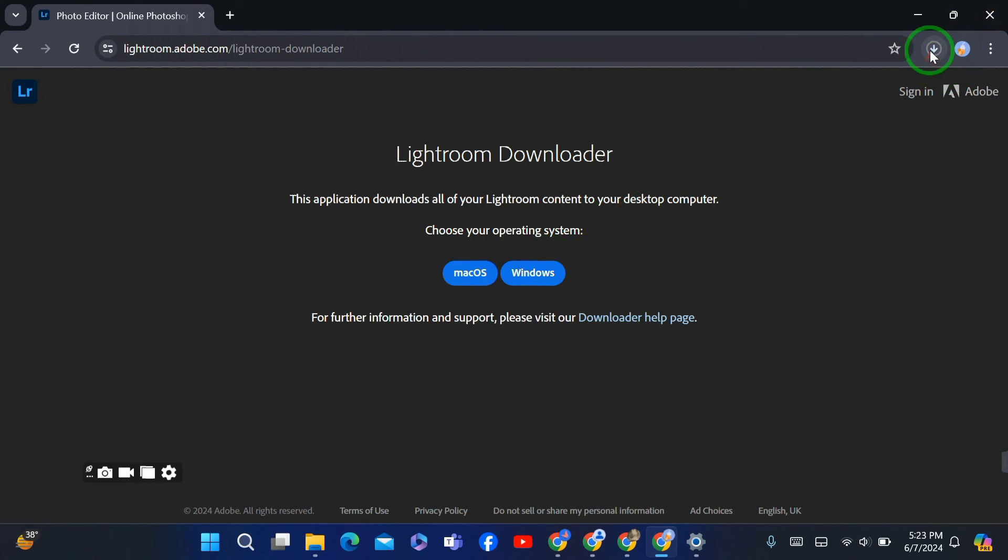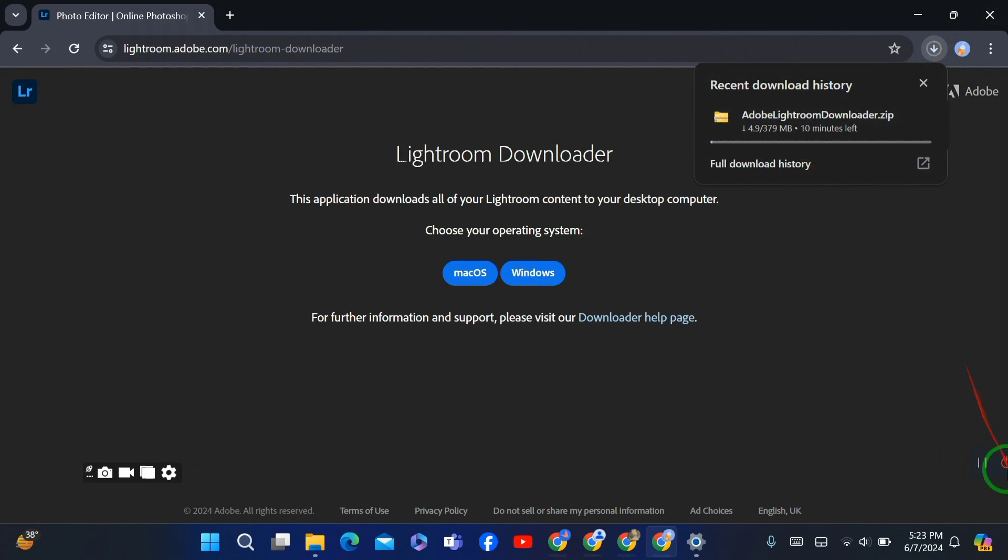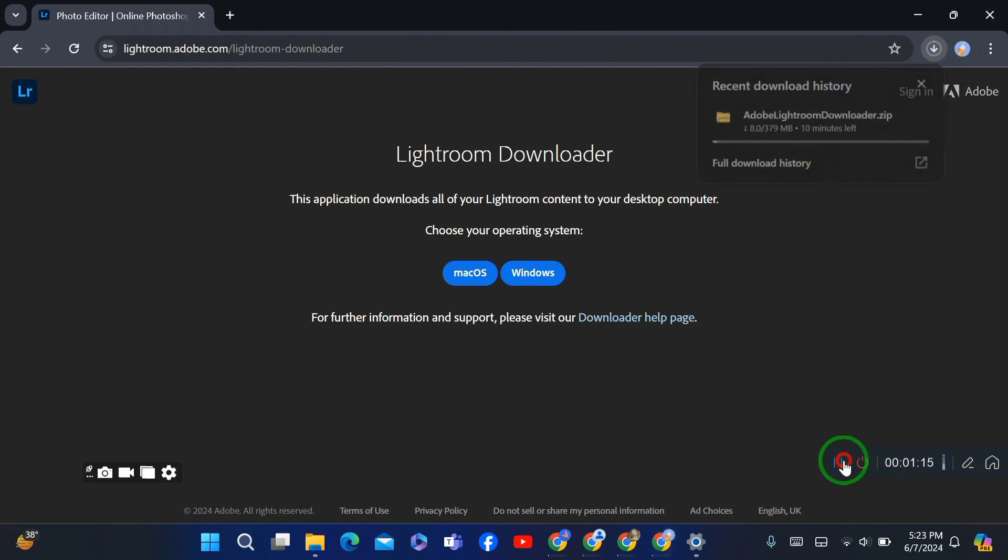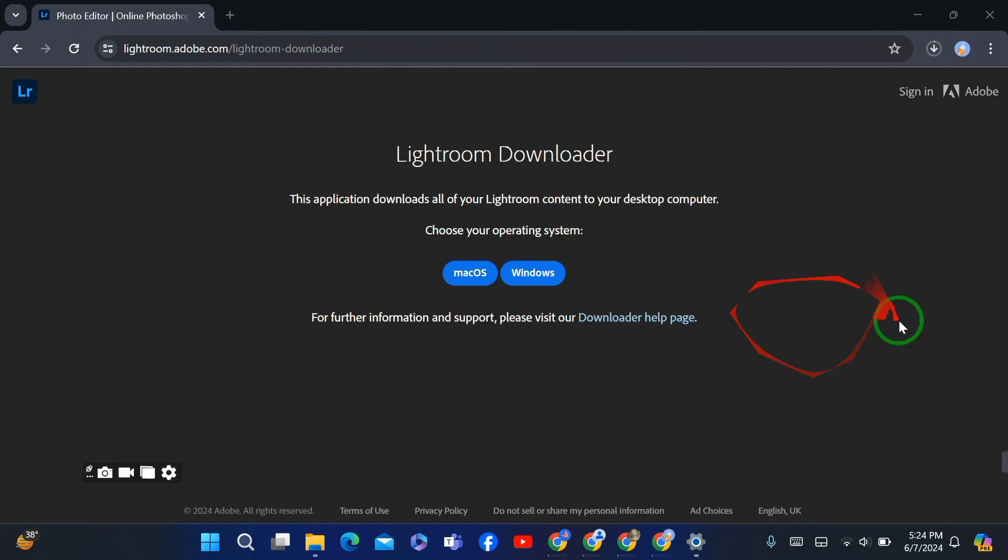And now the Lightroom application is downloaded. After downloading it, you will be able to subscribe or buy the subscription and then you will be able to play Lightroom in your PC. So thank you for watching.